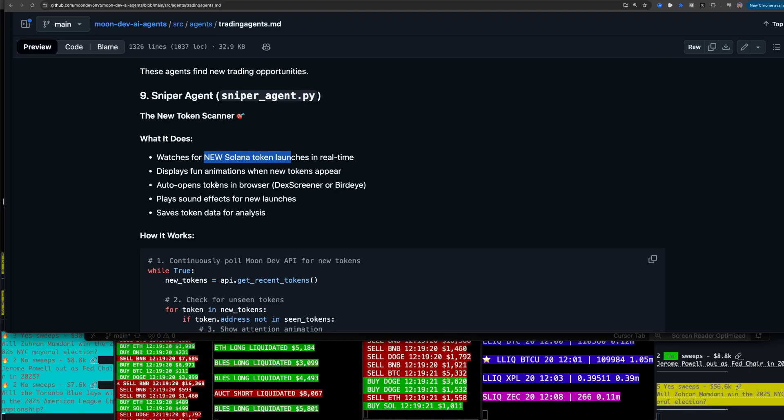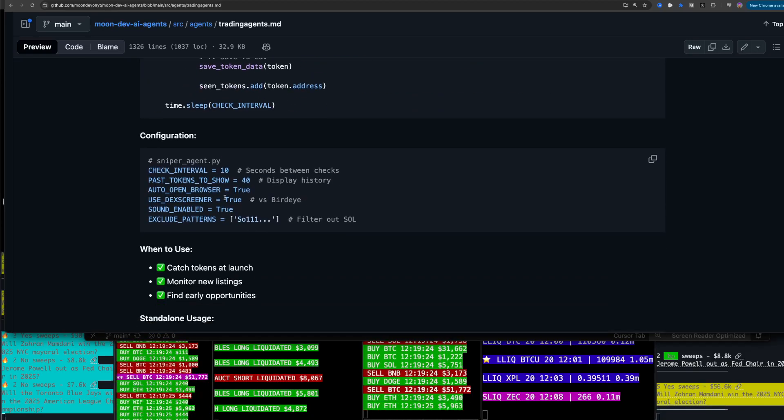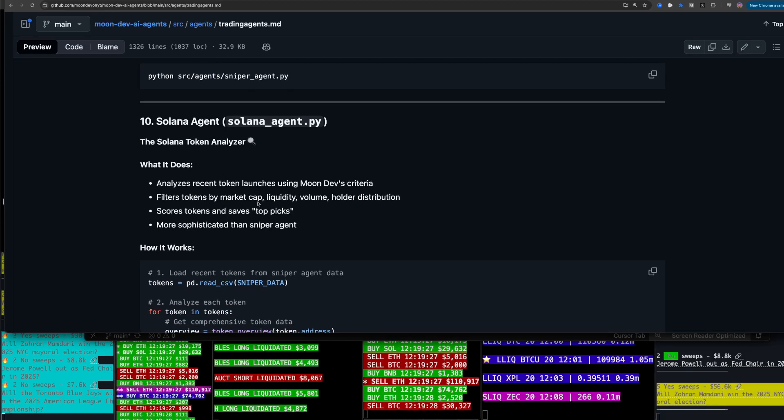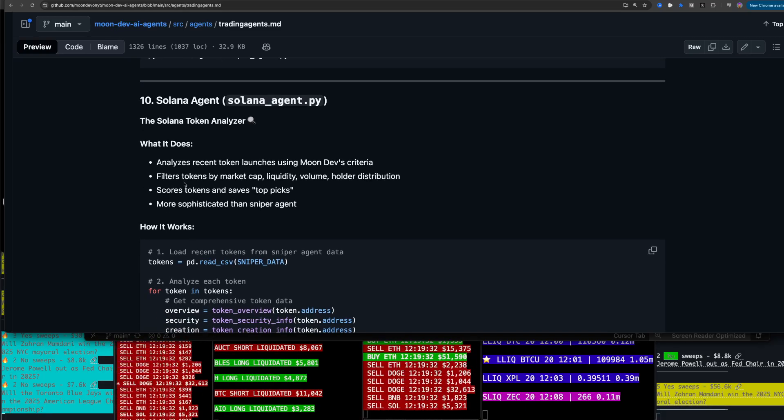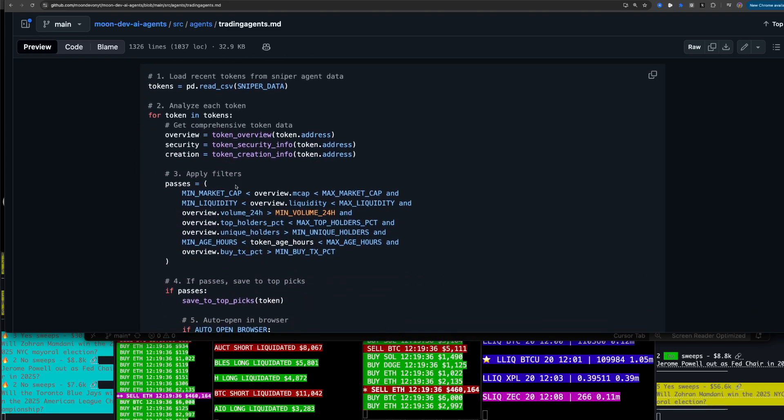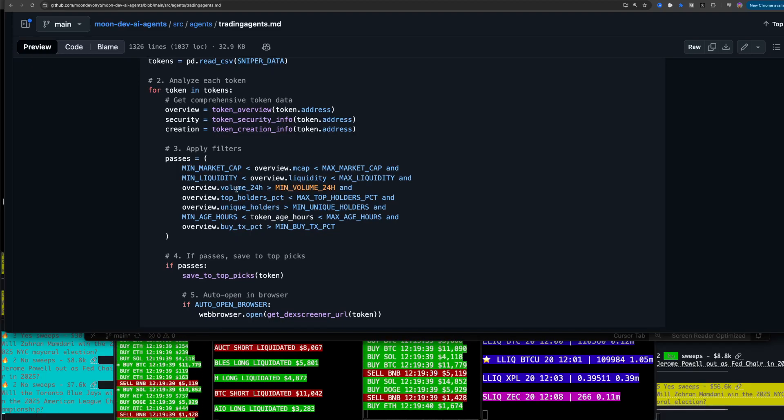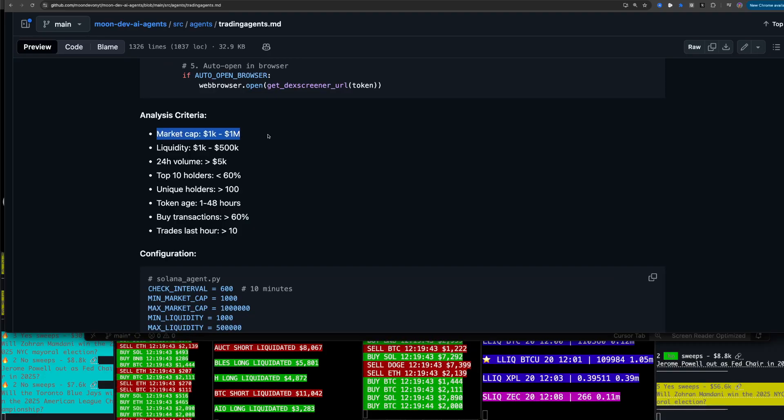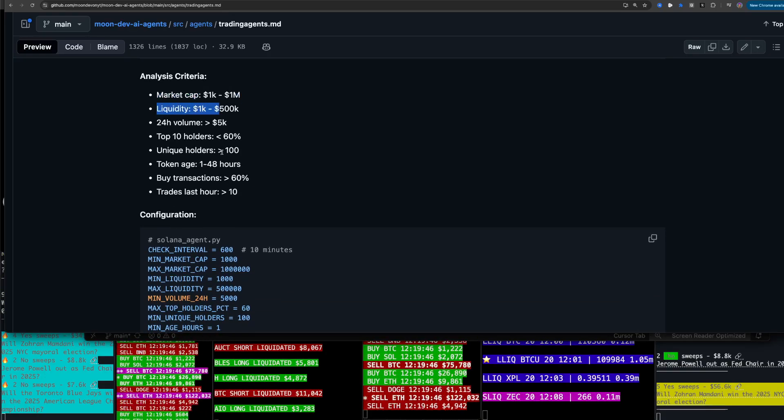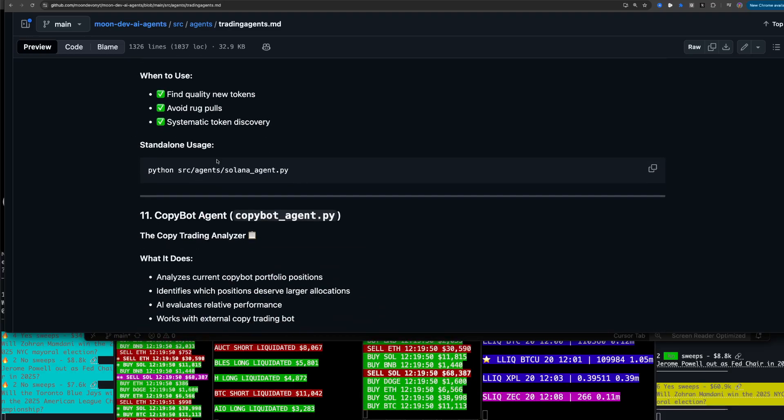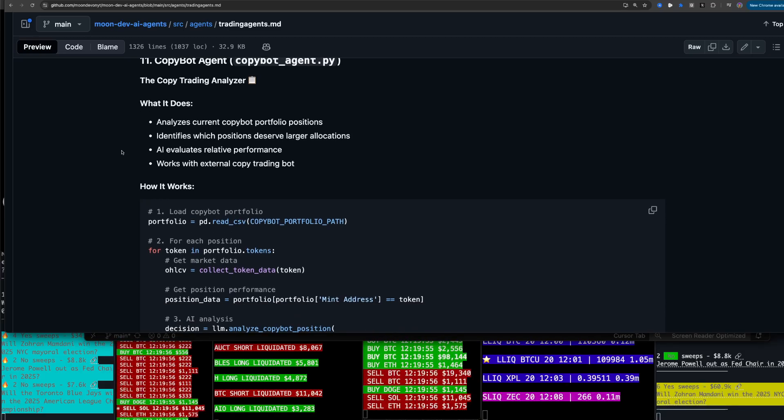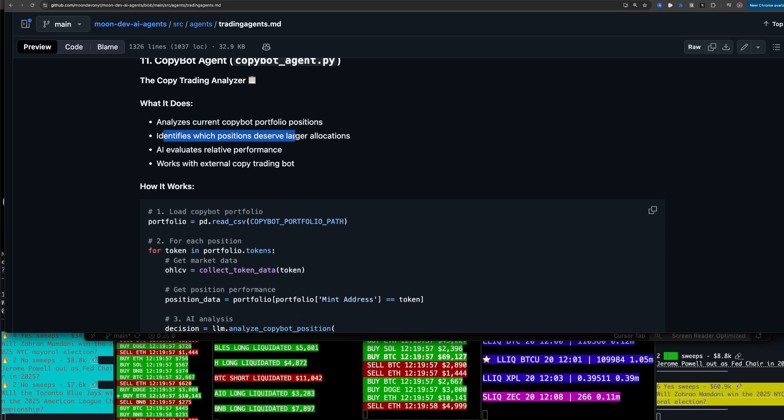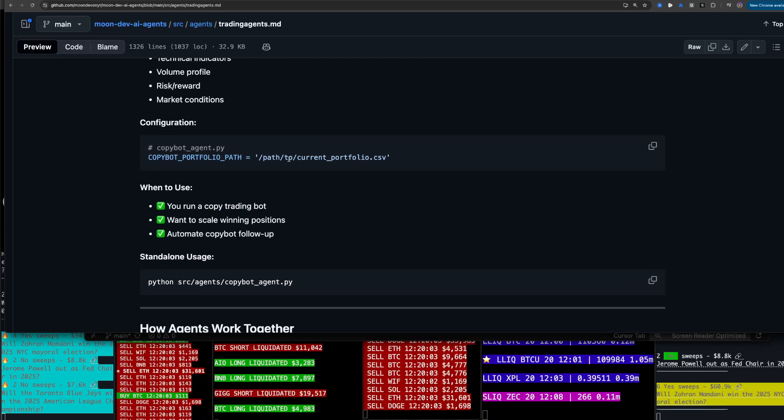Watches for new Solana tokens in real time. Solana agent, Solana token analyzer. Analyzes recent token launches using Moondash criteria. Market cap, minimum liquidity. So criteria is market capital, liquidity, token age. CopyBy agent analyzes current CopyBy portfolio positions. This was cool, actually. There's so many ideas. There's so many paths.